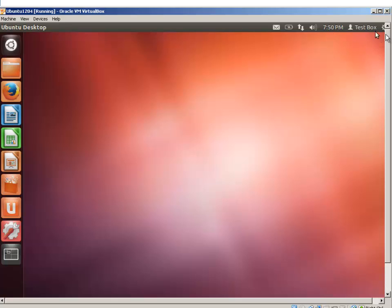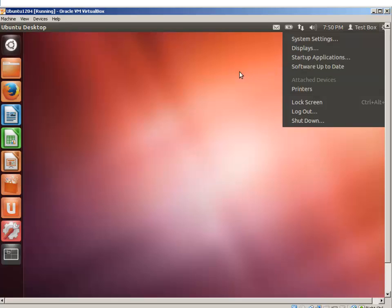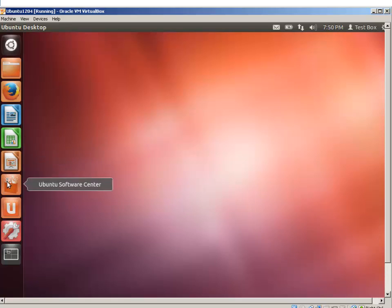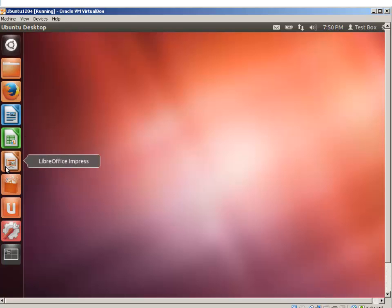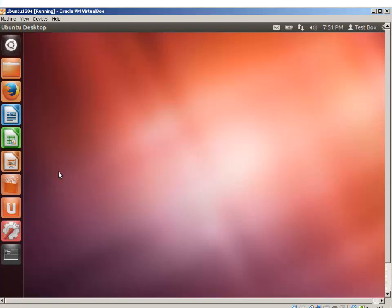From here, you can initiate the shutdown, log out, lock your screen, add printers, update the software. This would be similar to Windows Update. And if you need to install any application, you would use either the Ubuntu Software Center or you can do it through a command terminal through a command prompt.